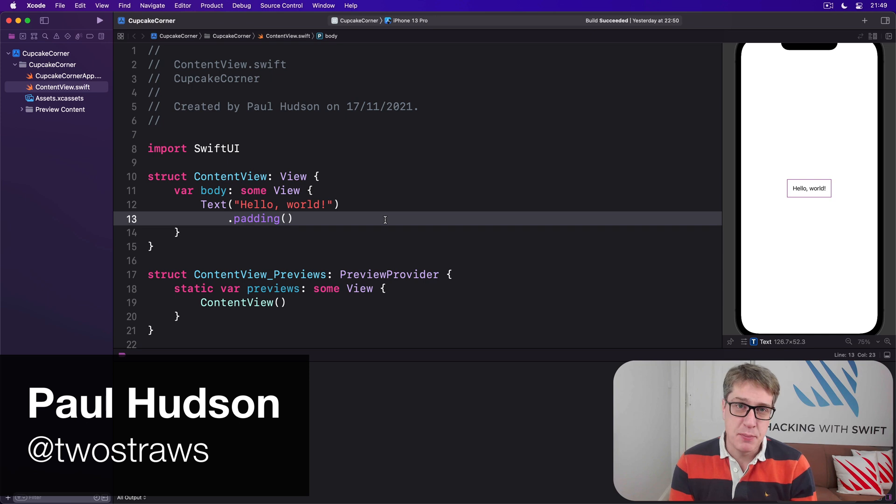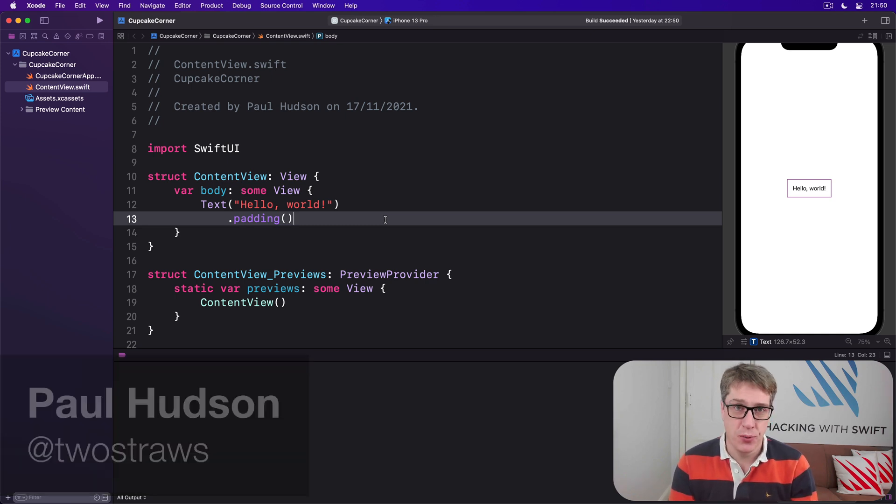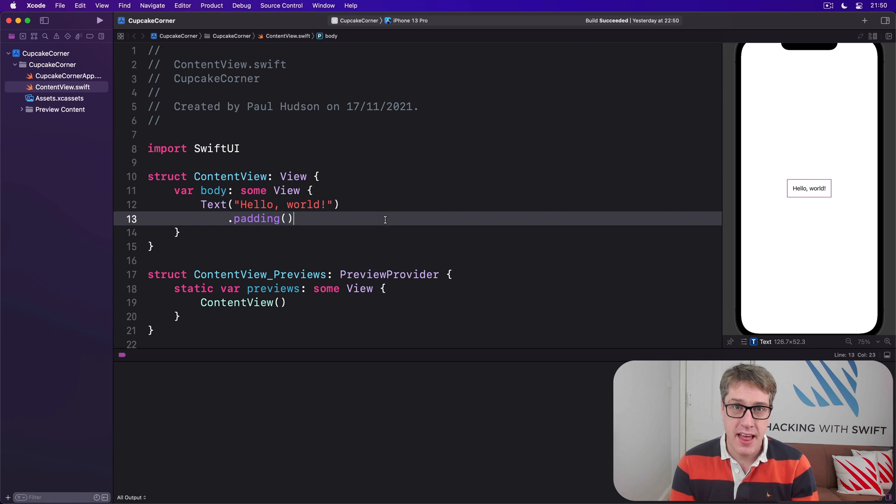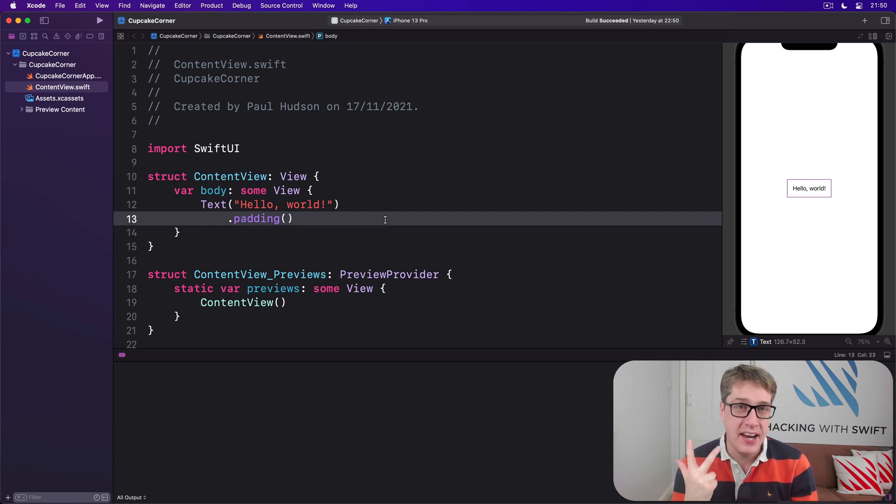The first step in this project will be to make an ordering screen taking basic details of an order. That means how many cupcakes they want, what type they want, and any special customizations.